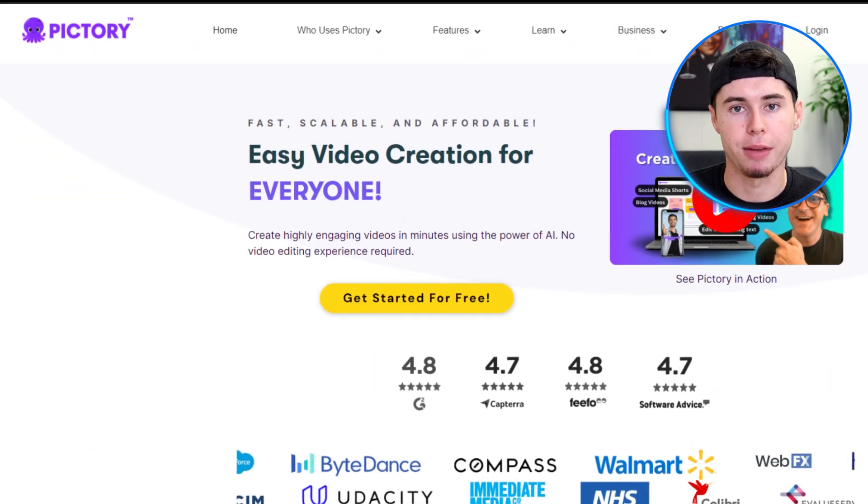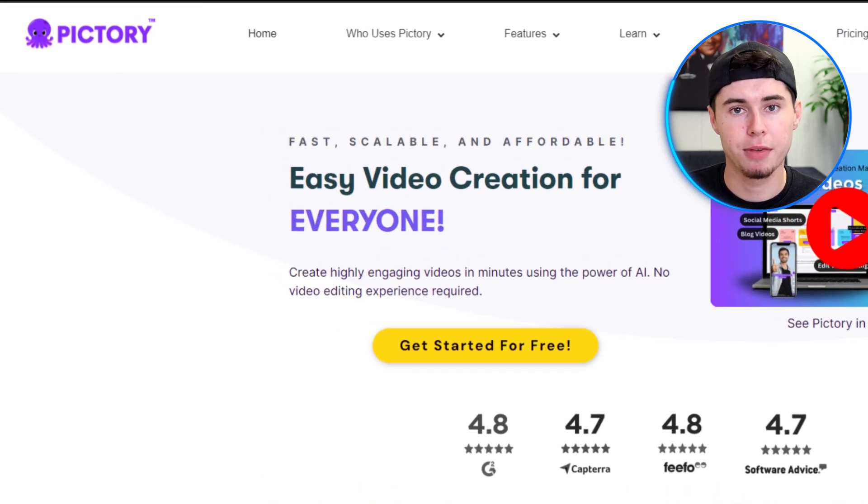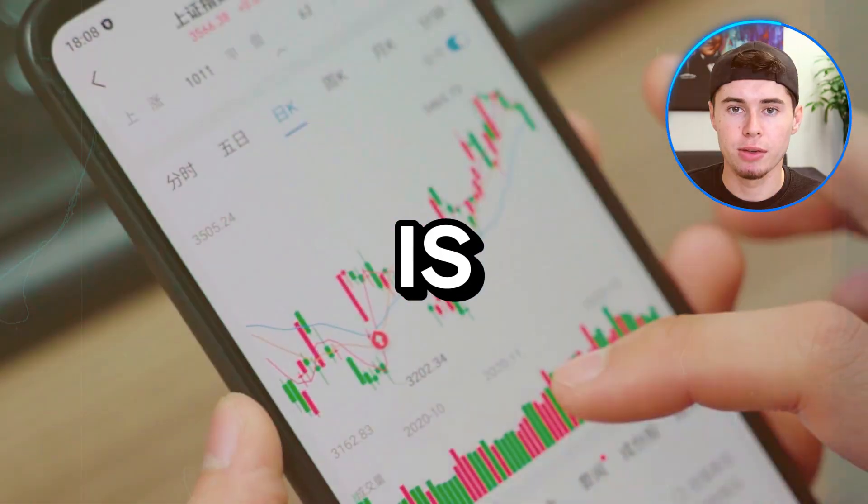Hey everyone! In this video, I'll show you all the things you should know before you get started with Pictory AI. This tool helps you create and edit videos easily. It uses artificial intelligence to turn scripts, articles, and blog posts into videos. You don't need to be good at video editing to use it.